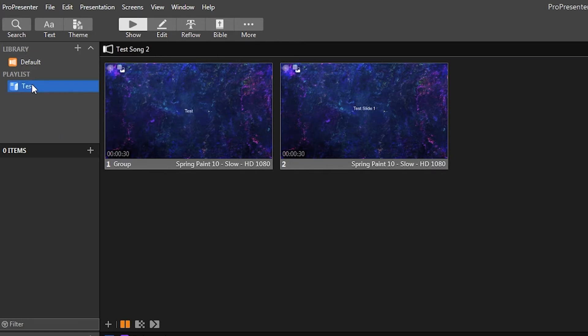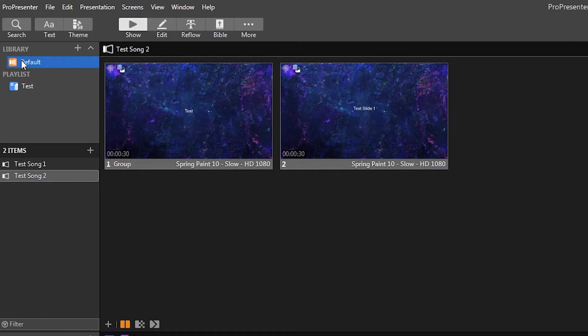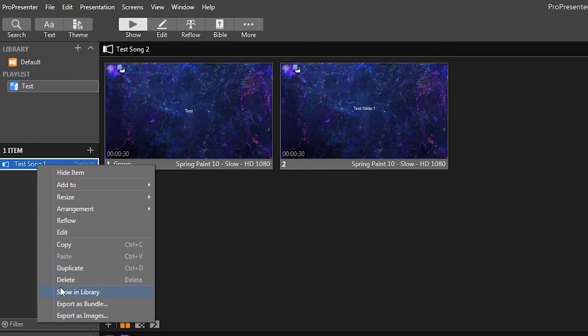And then when you have the playlist selected, you'll see that there's nothing here. So what you can do is you can either click from your library, drag the song into your playlist, then it'll be in there.